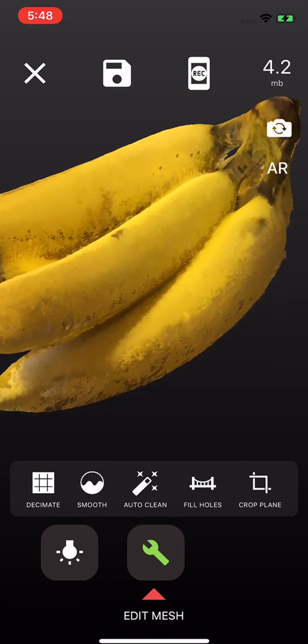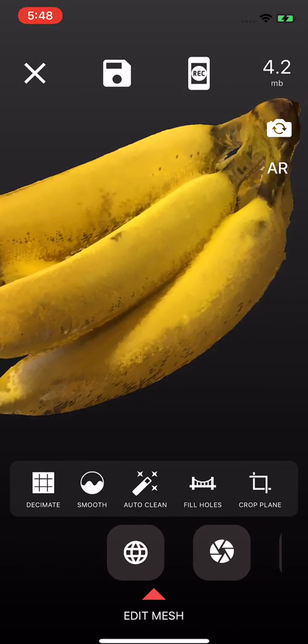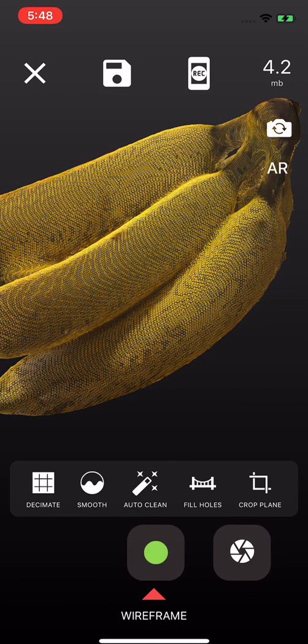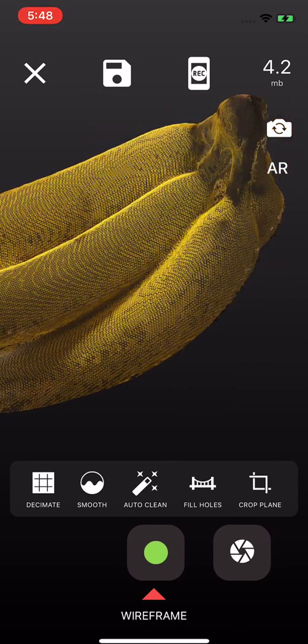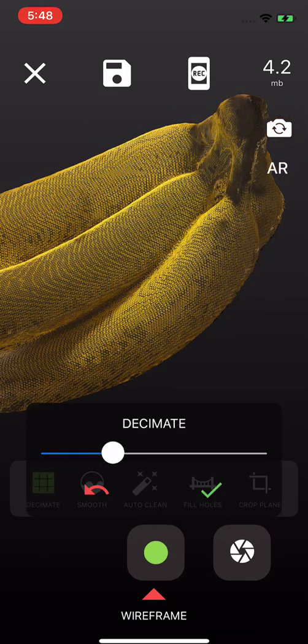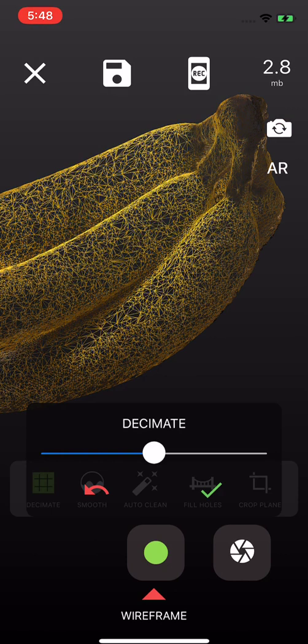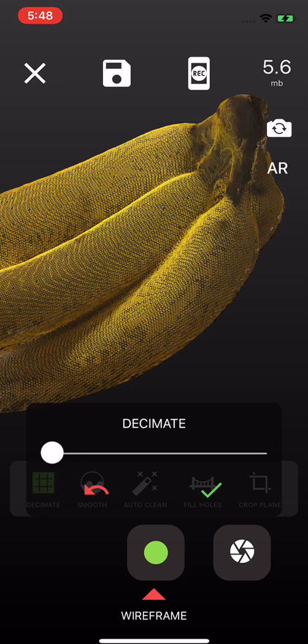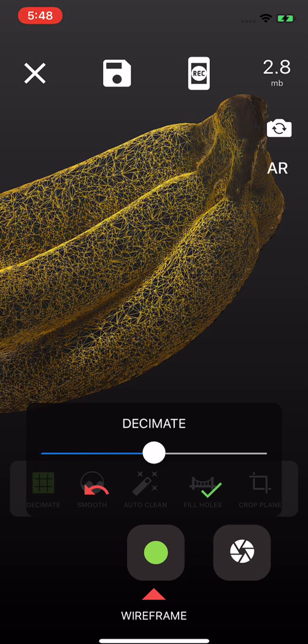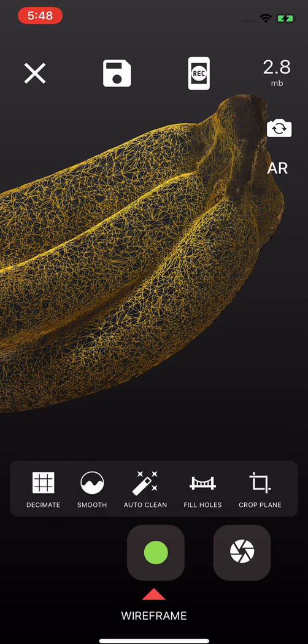I'm pretty happy with that. Okay, that's a pretty dense mesh. Let's decimate it just a little bit. Maybe a little bit more. And you can see up here in the upper right, we're telling you how many megabytes the file is now. So from a 5.6 to a 2.8, sure, that's good with me.